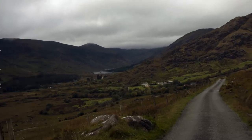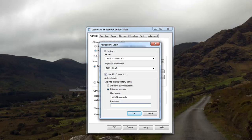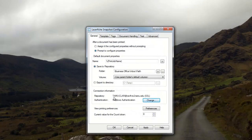When you first open Snapshot Configuration, it will bring up a repository login window. Type in cis-lf-rio2.tamu.edu, check the 'Use SSL Connection' checkbox, then in the repository selection choose TAMU-CLAR from the drop-down (or type it in all caps if it doesn't appear). Choose 'Login to the repository using this user account,' enter your Net ID at tamu.edu and your Net ID password, and hit OK.